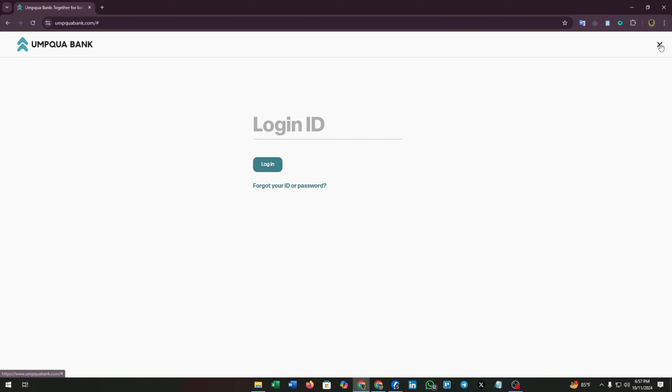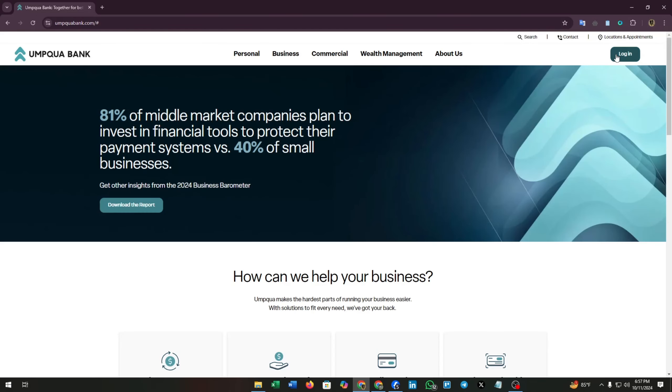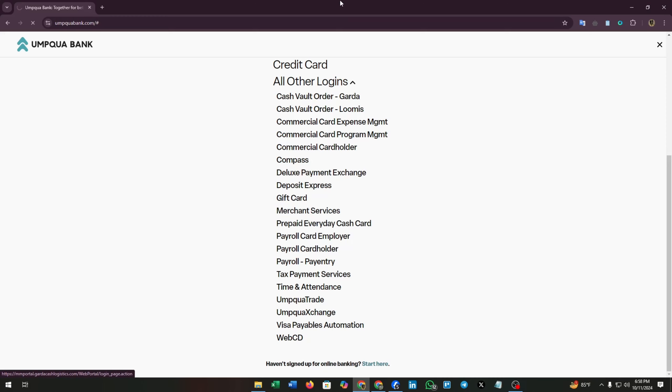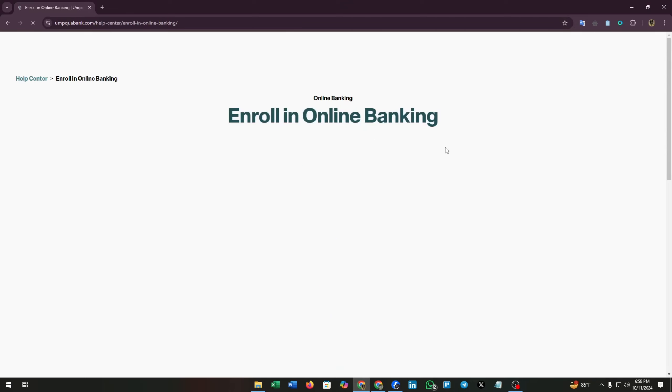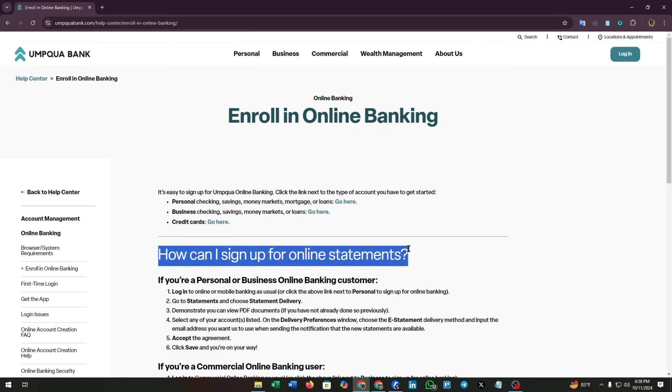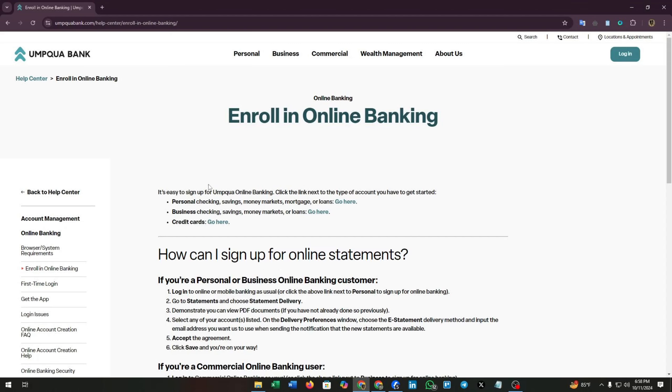Here you have to enter your login ID. If you don't have any login ID, then you have to sign up. Click on this login button. Now at the bottom of this page you will see a sign up option. Here you can click on start here. Now a link will open up, then they will direct you with the process of how you can sign in to Umpqua Bank.